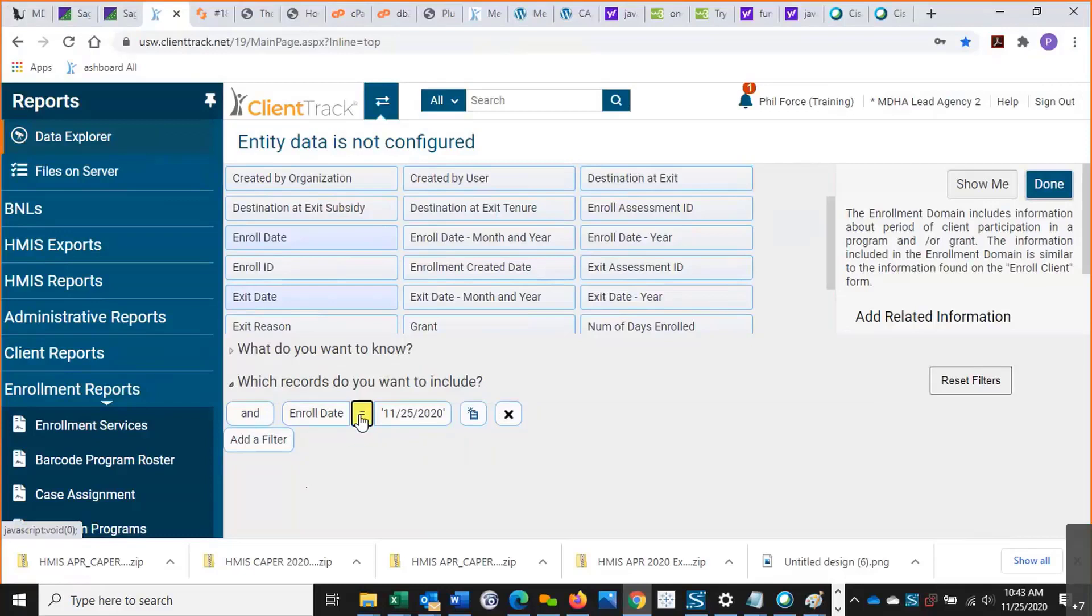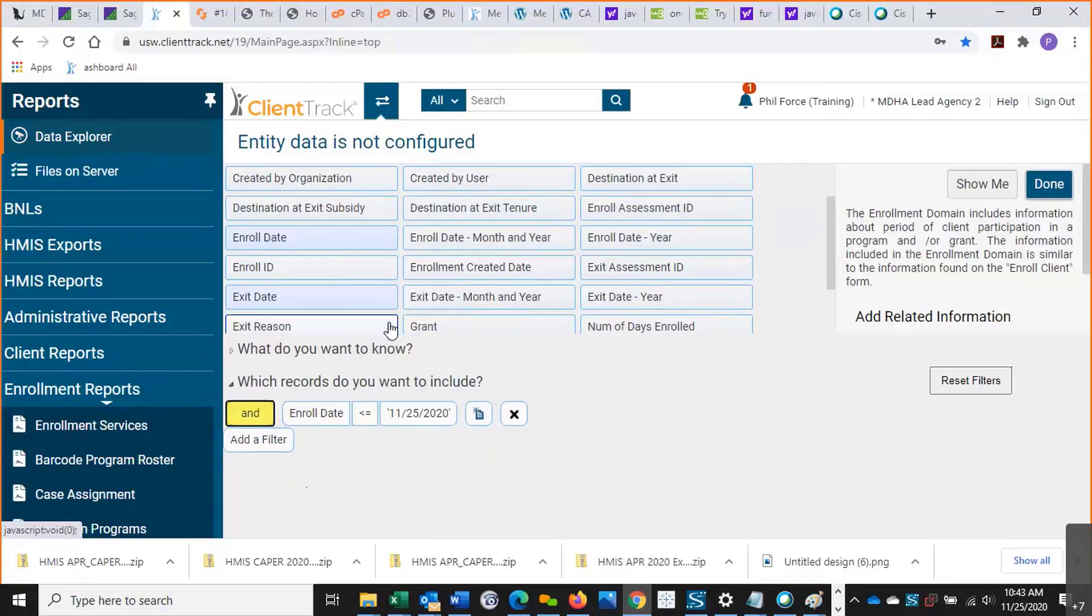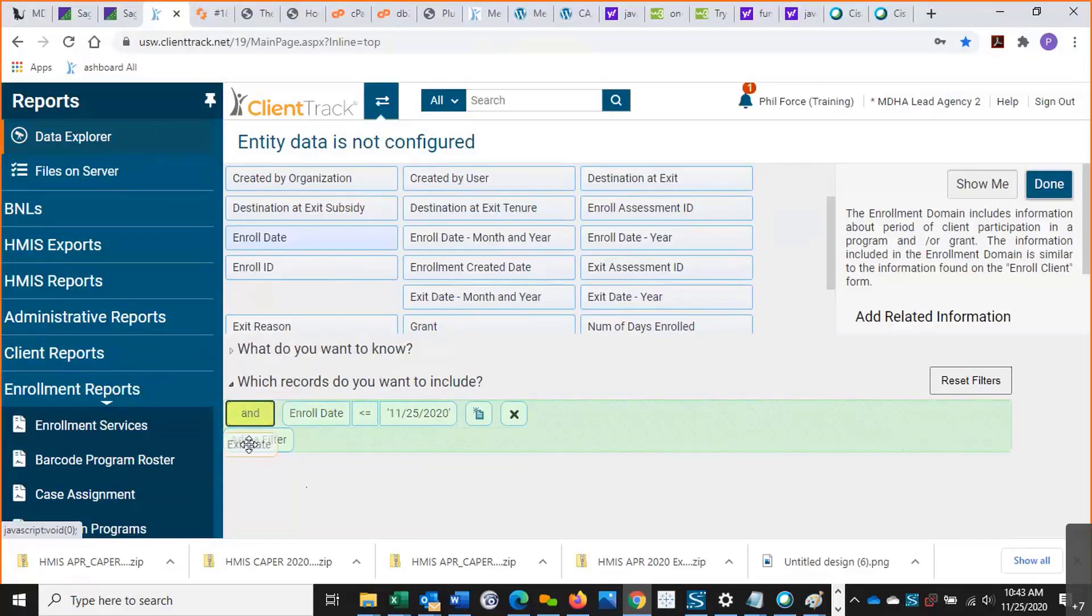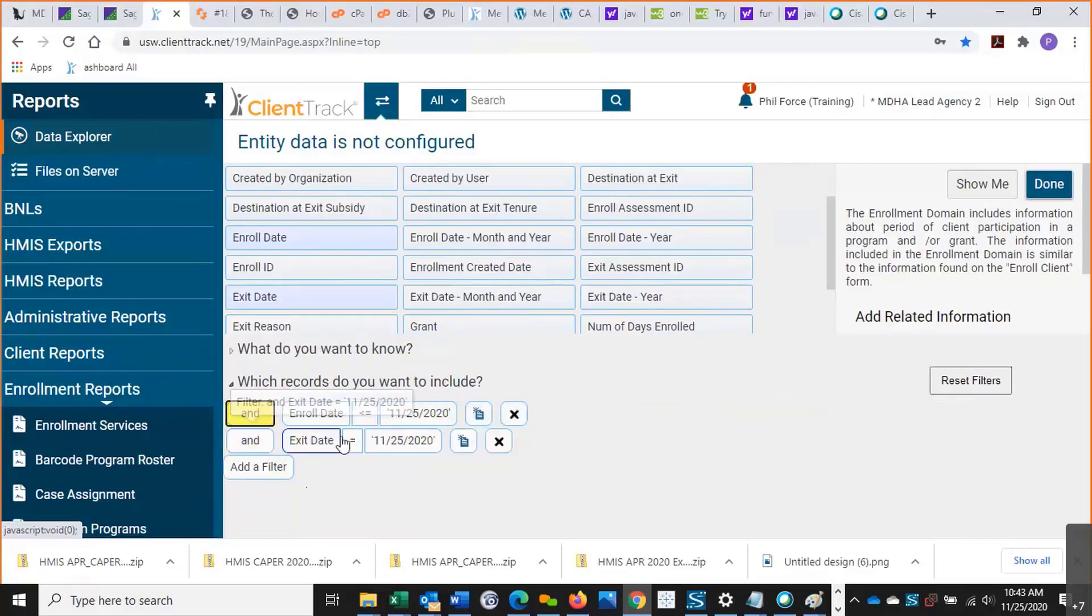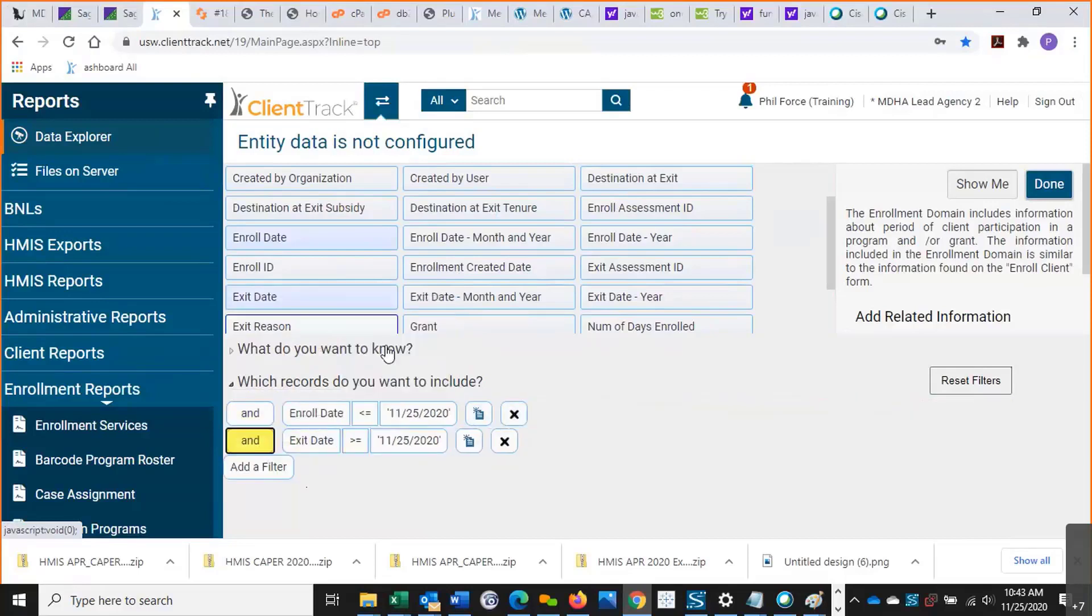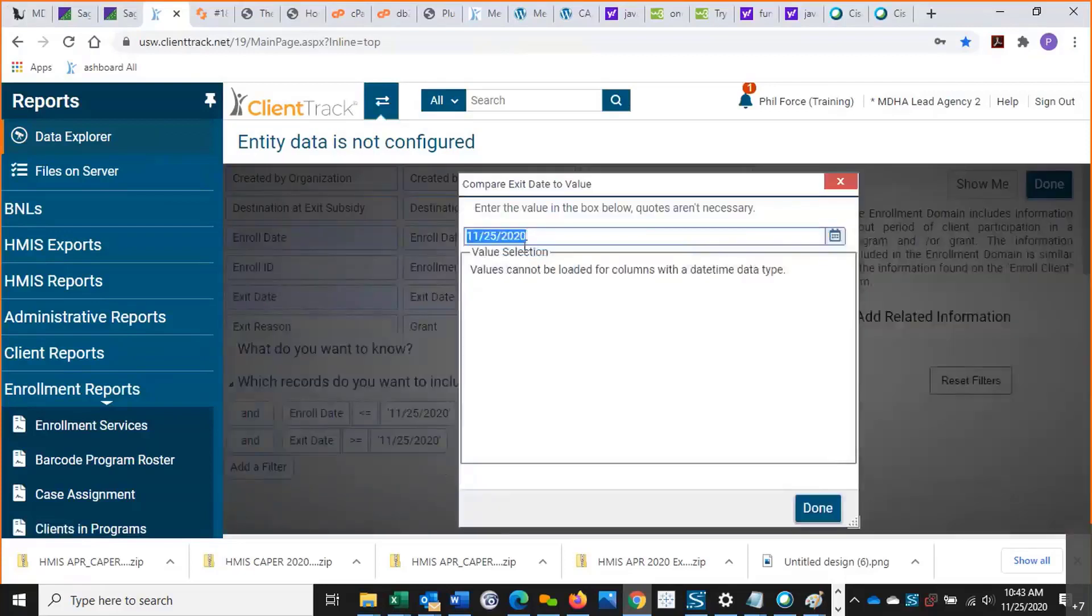So enrollment date, I'm going to say is less than or equal to today, because we know they had to have been enrolled at some point before today. And exit date, I'm going to say is greater than or equal to this date last year.